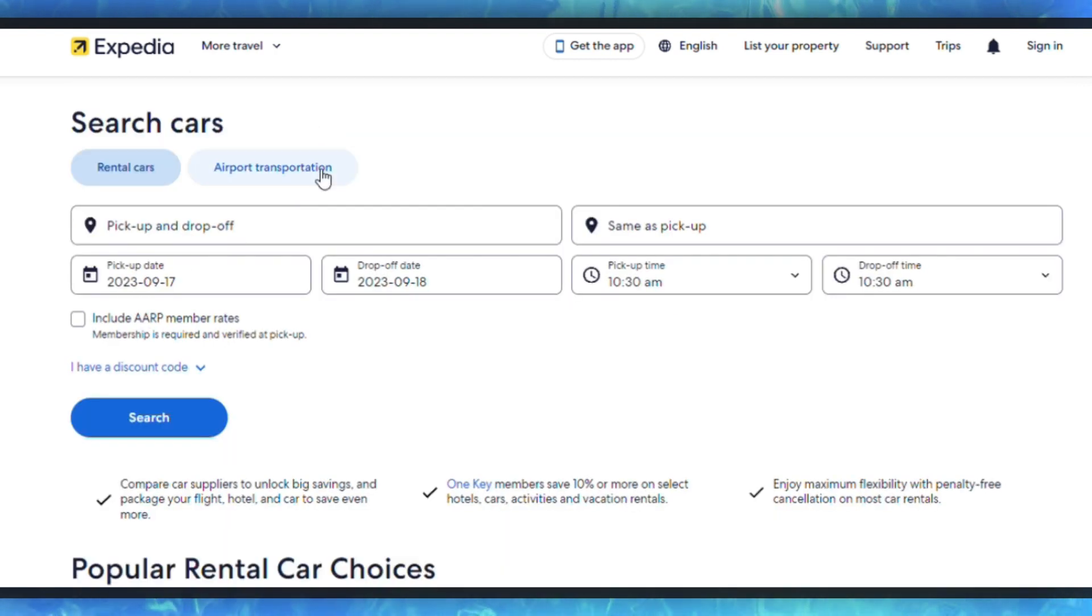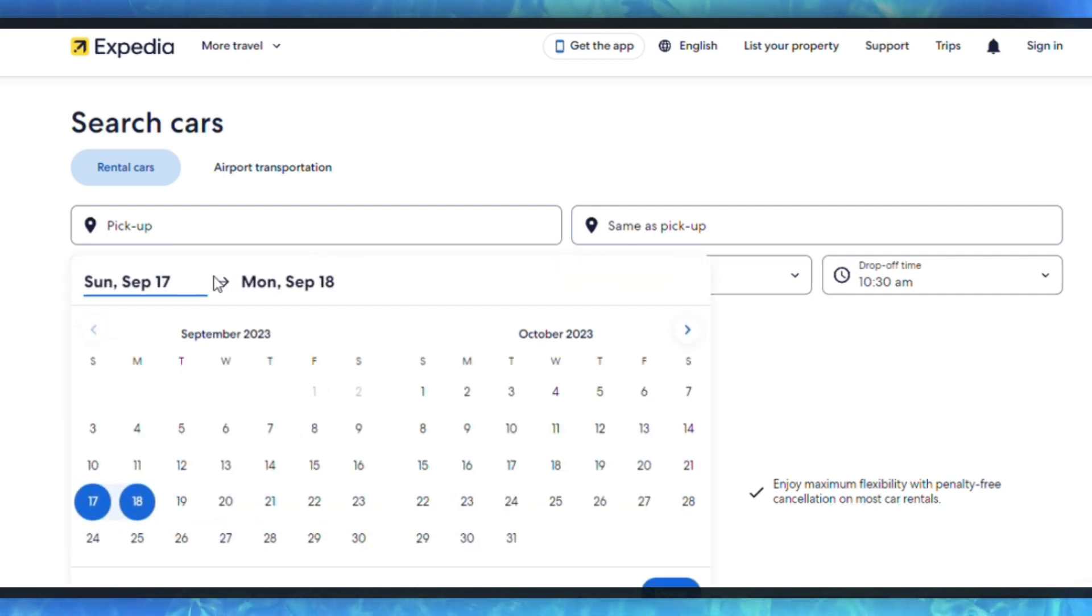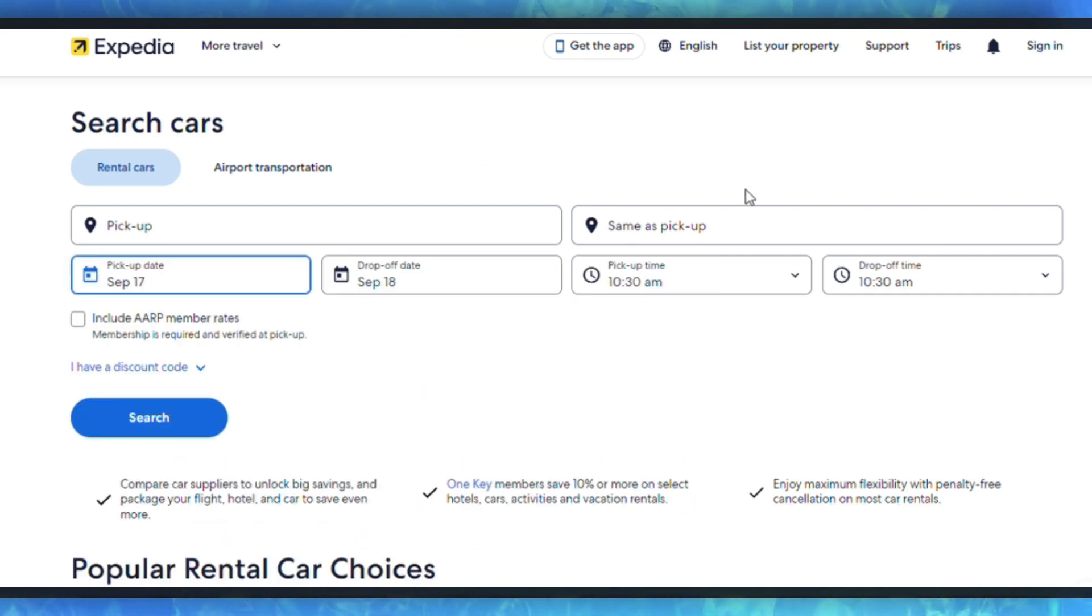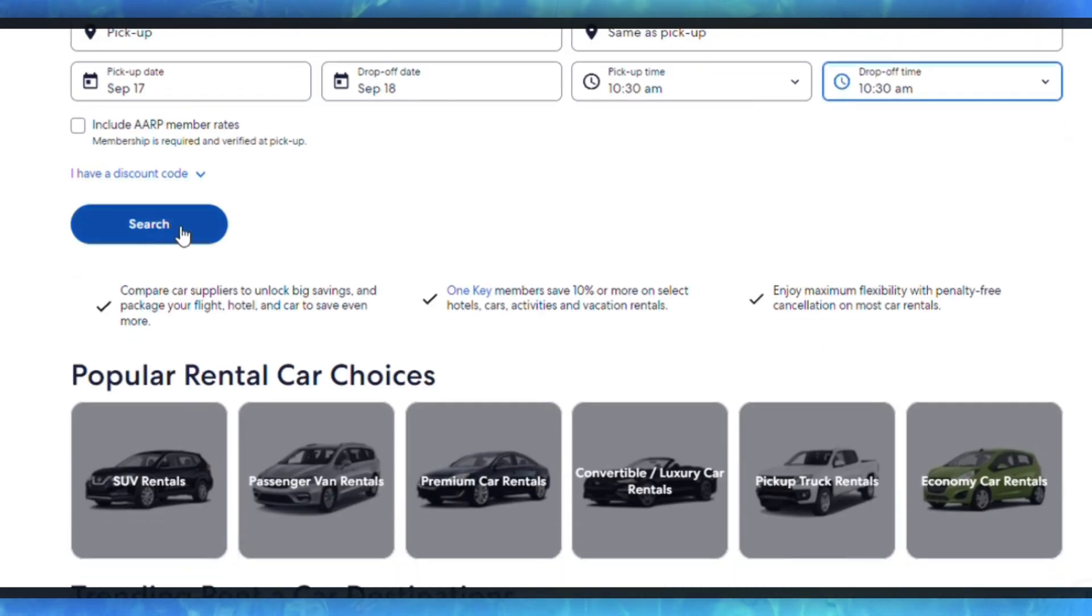Once you've changed the currency to your preference, you can continue with your booking as usual. All prices and charges will be displayed in the selected currency throughout the booking process.